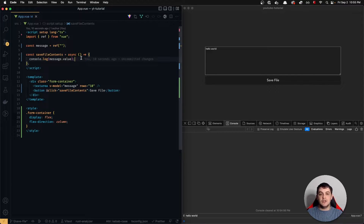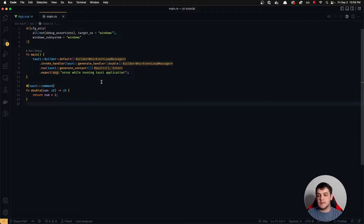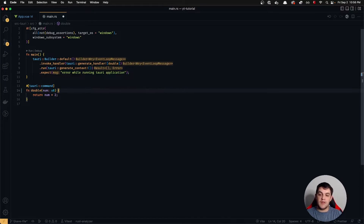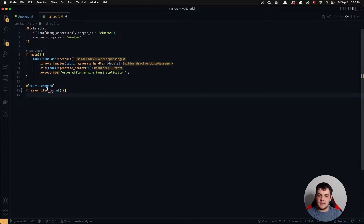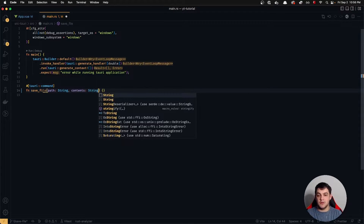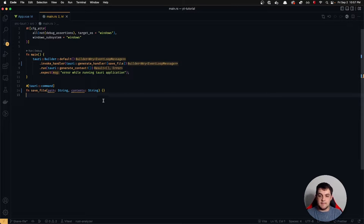Now we need to make some preparations. First, let's jump over to our main.rs file. You'll notice we still have the double function from the previous video — we're just going to change this up to accommodate our needs. We're not going to be returning anything, so we'll rename this to save_file. It's going to take a path, which is a string, and contents, which is also a string, and we'll pass that to our generate_handler.